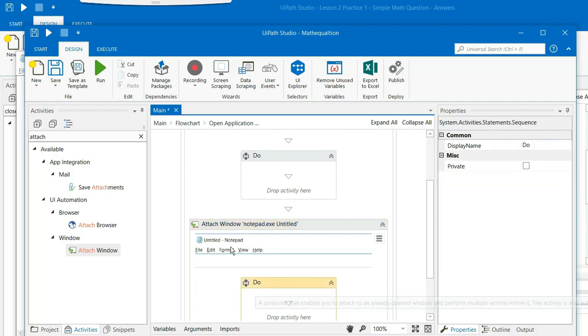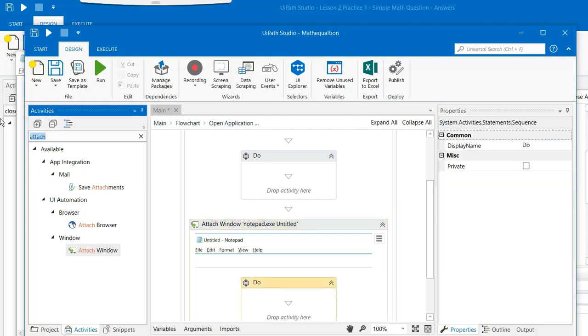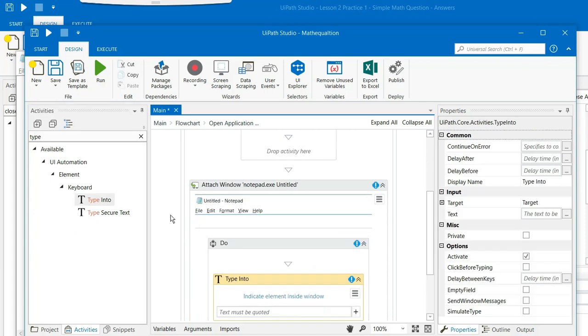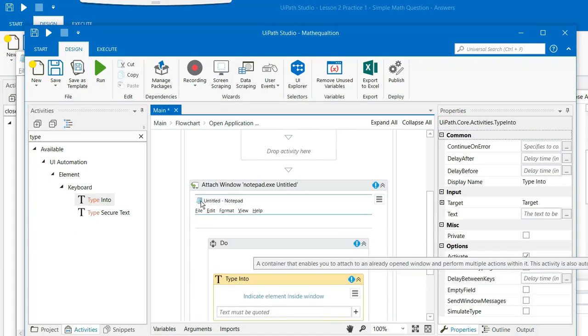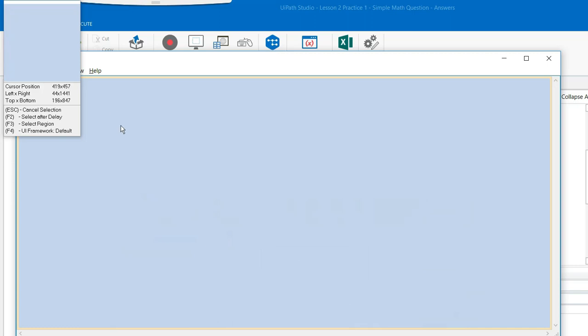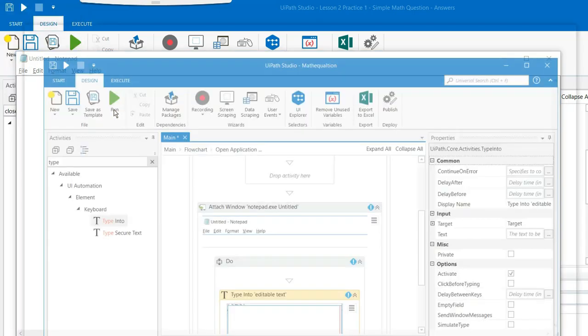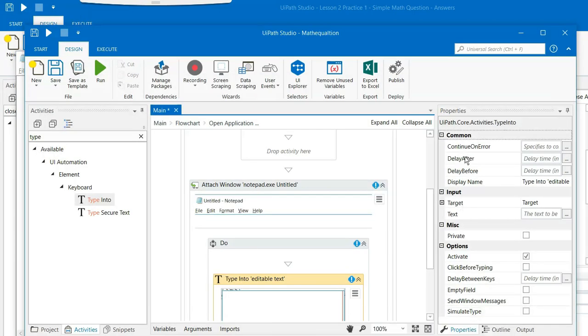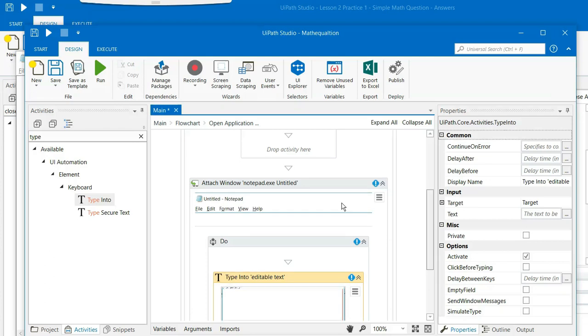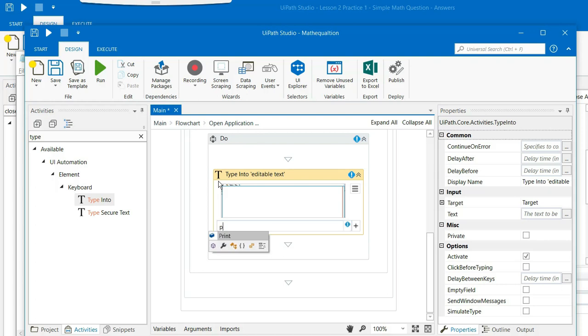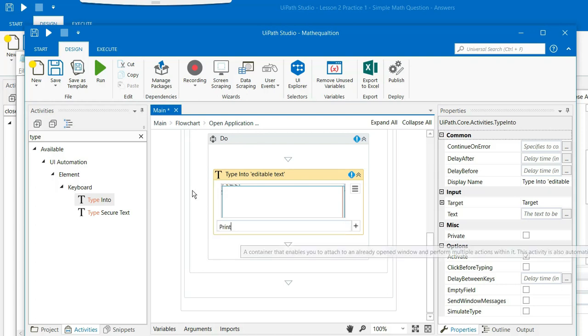And then you need to get a key called type into, drag and drop type into into the do box and indicate the element on the screen. You just select this one where you want to display the message. And the next column is what is the code that you want to type. We want to print the result. So we will directly select the print.